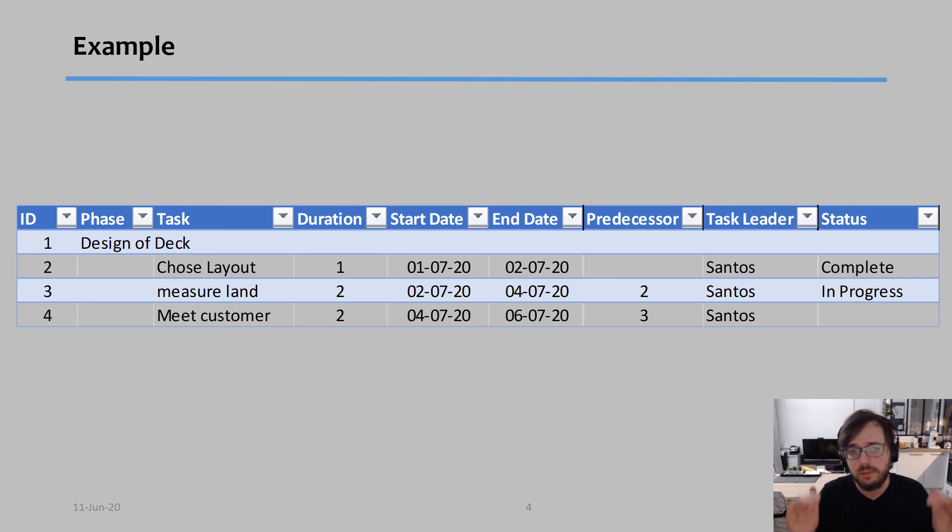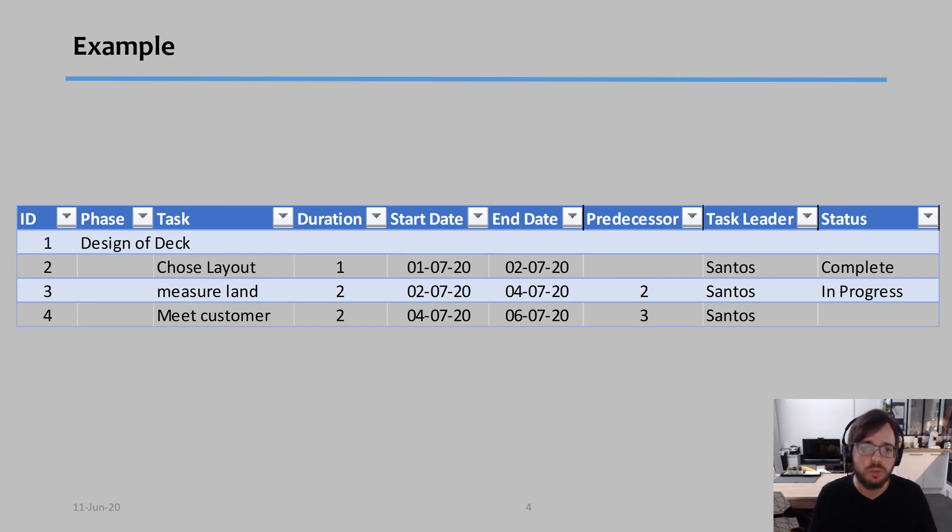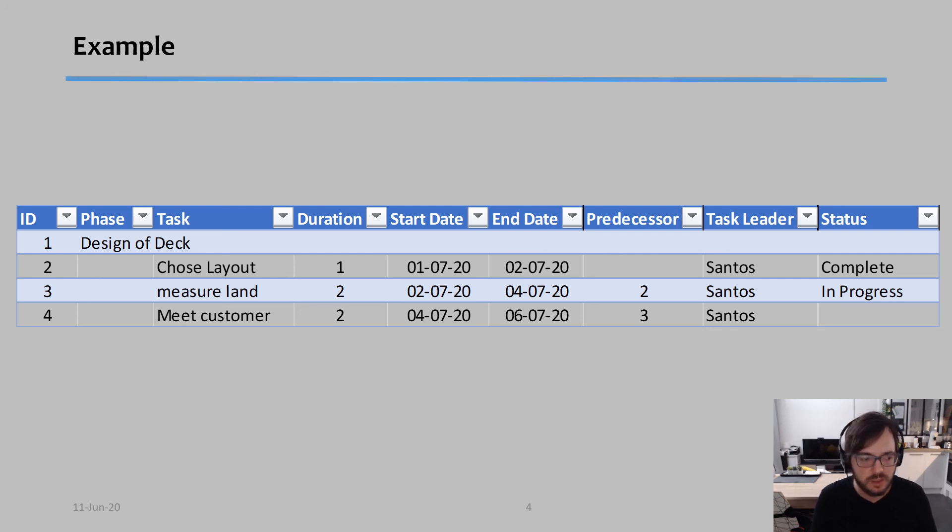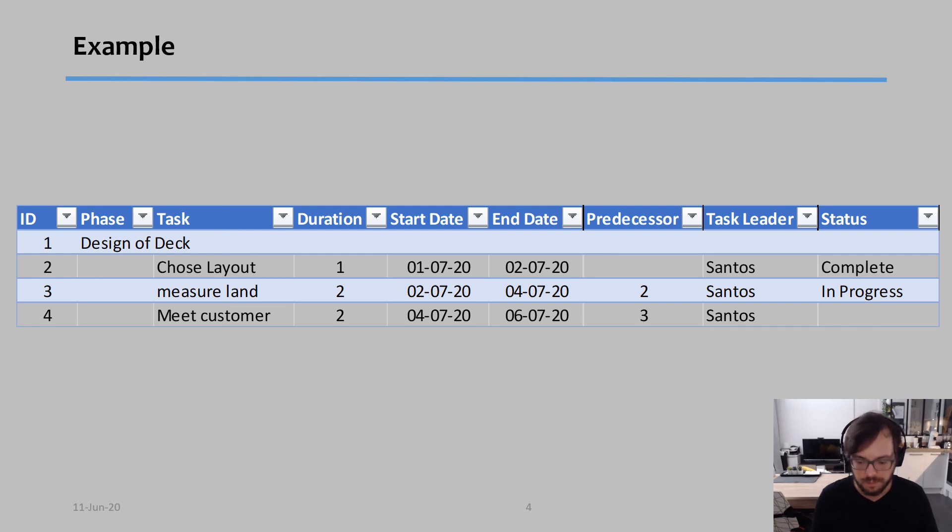And this is the typical layout I have. Now here I'm giving you four lines, but even a simple project would have hundreds of different lines because you want to break it down into at least daily tasks, in my opinion.